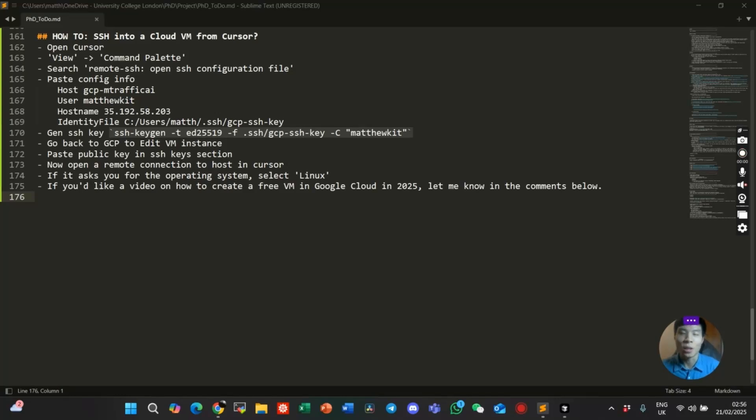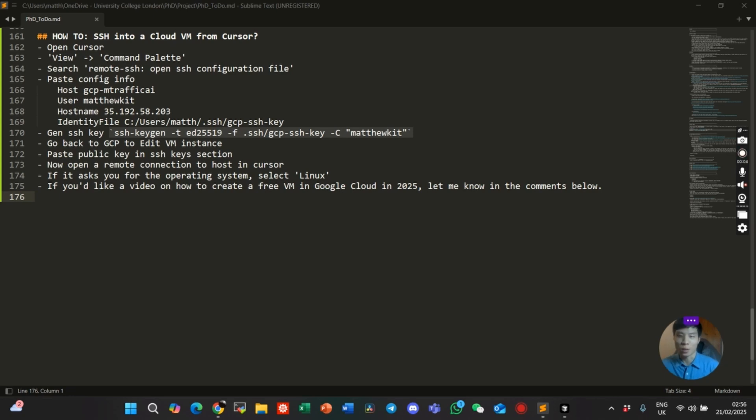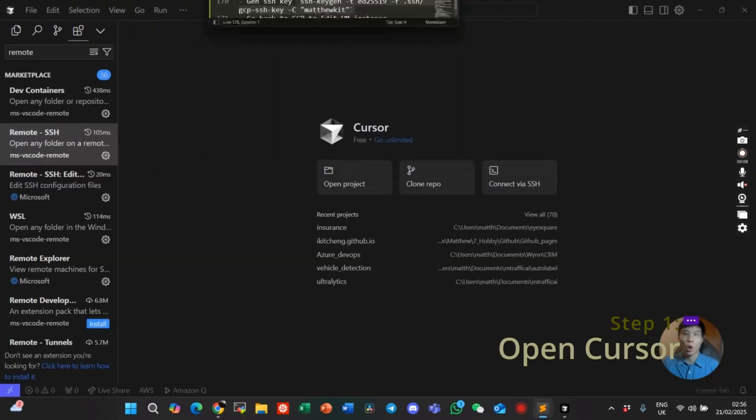How to SSH into a cloud VM from Cursor. That's today's video, let's dive into it. So first step, let's open Cursor.